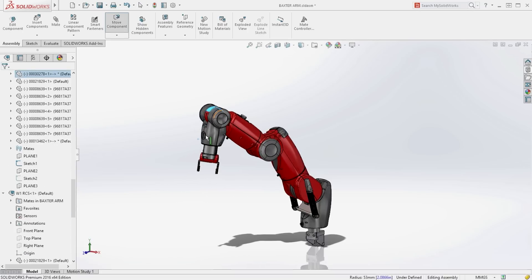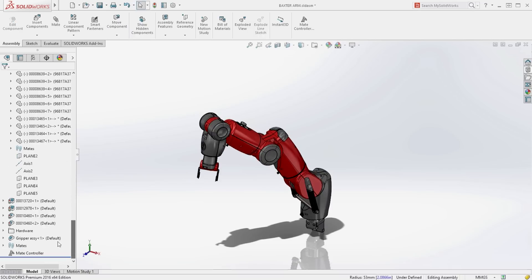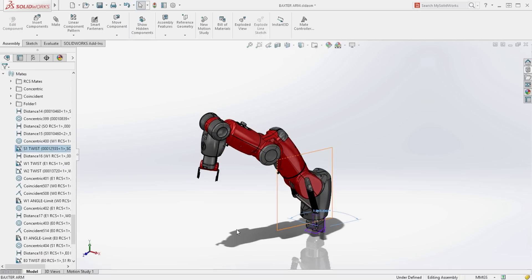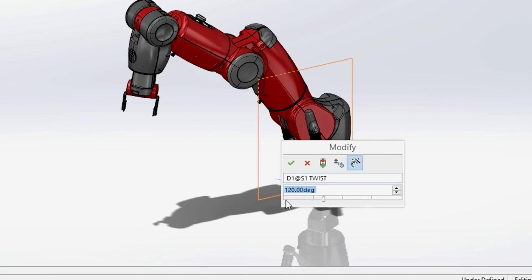Oftentimes precise control over the position of various components is required and users may utilize configurations to manage the many positions required to properly depict the assembly.